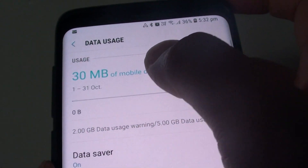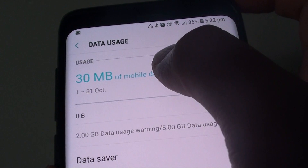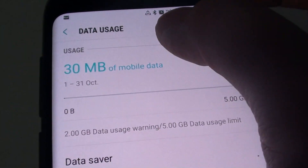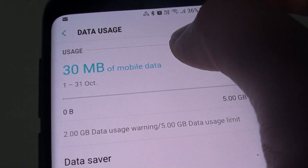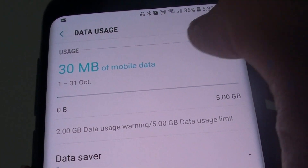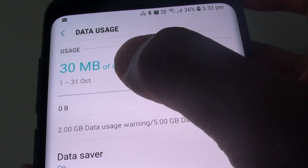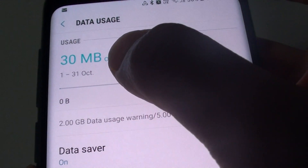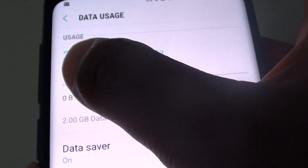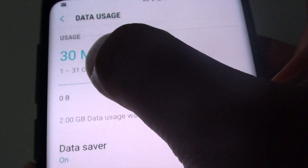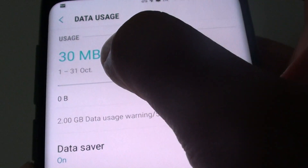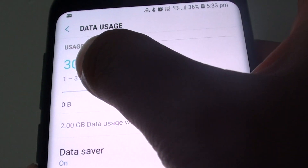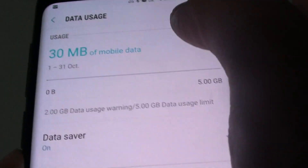From here at the top, you can immediately find out how much mobile data you have used already for the current month. The current month on this phone is from the 1st to the 31st of October, and this is how much it has been used already.